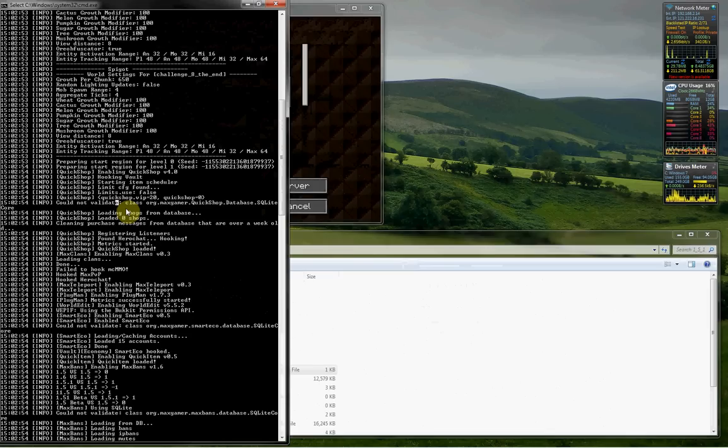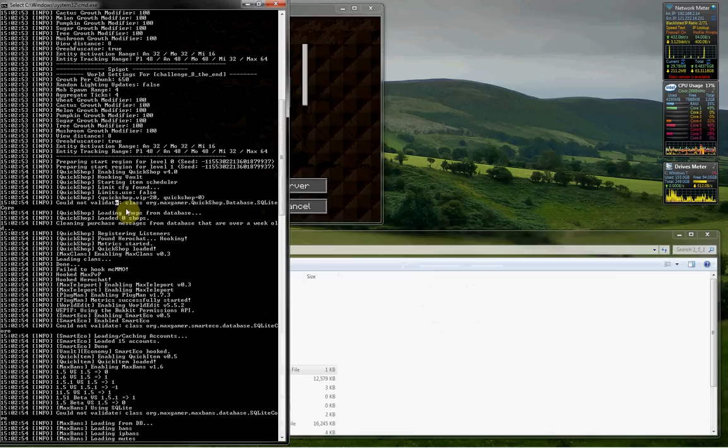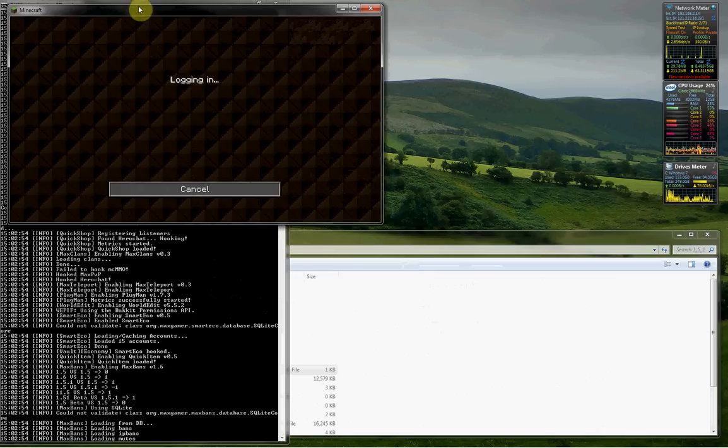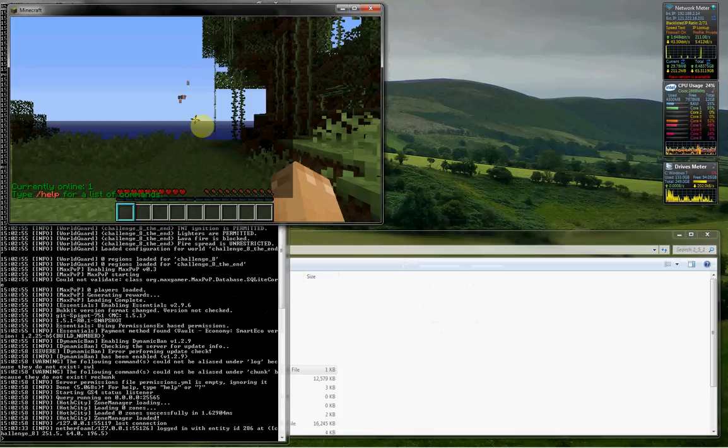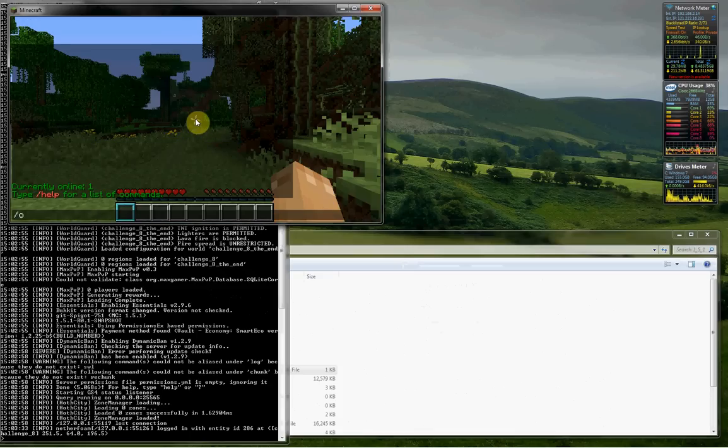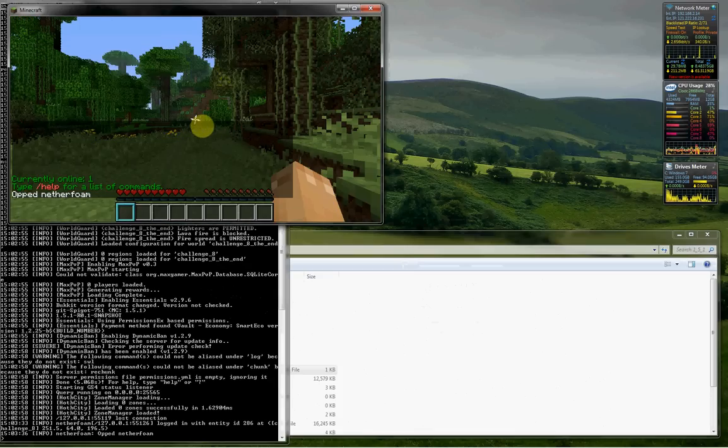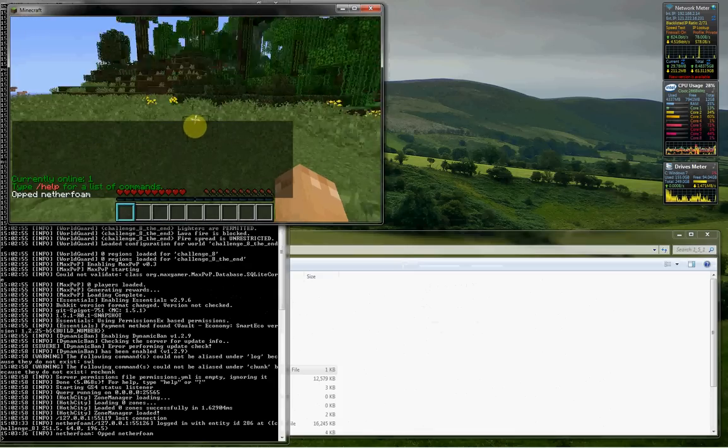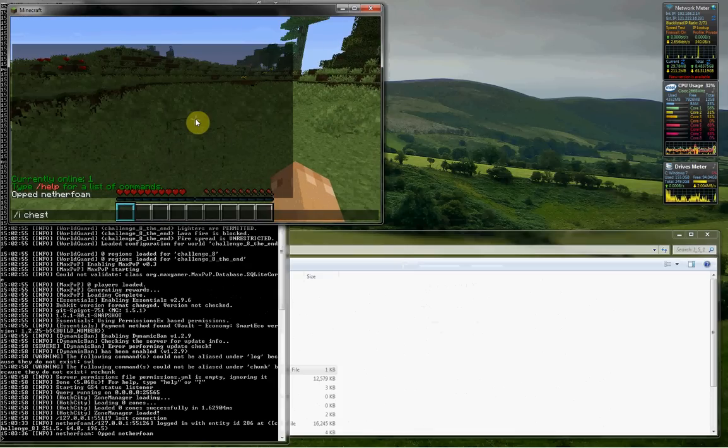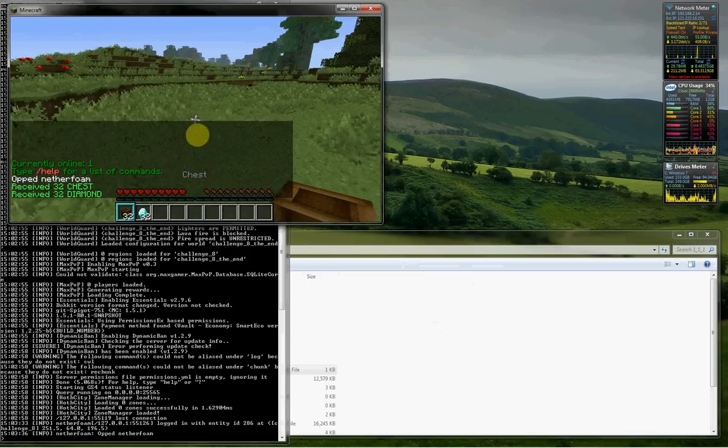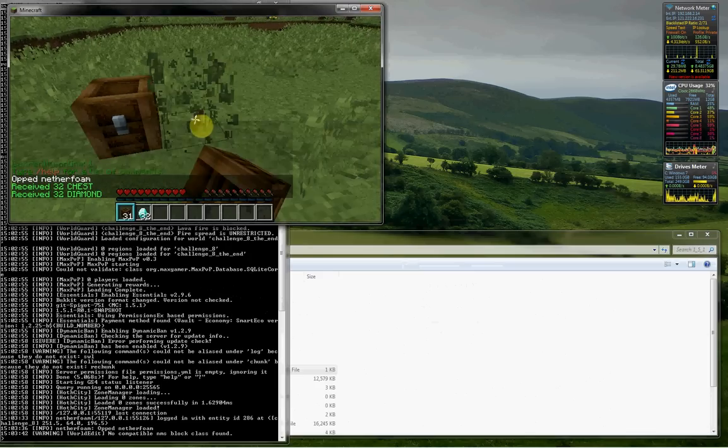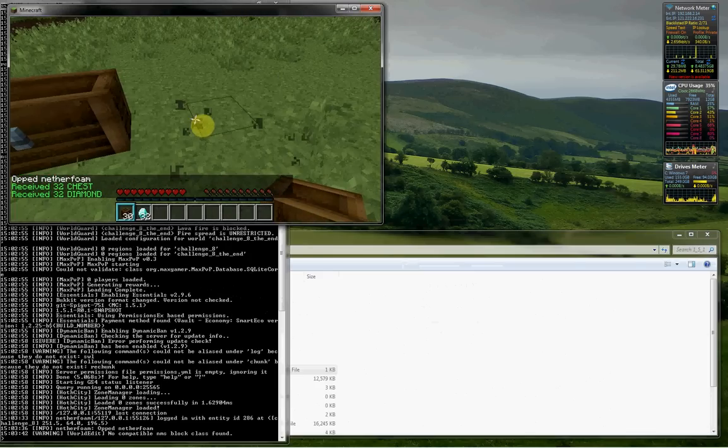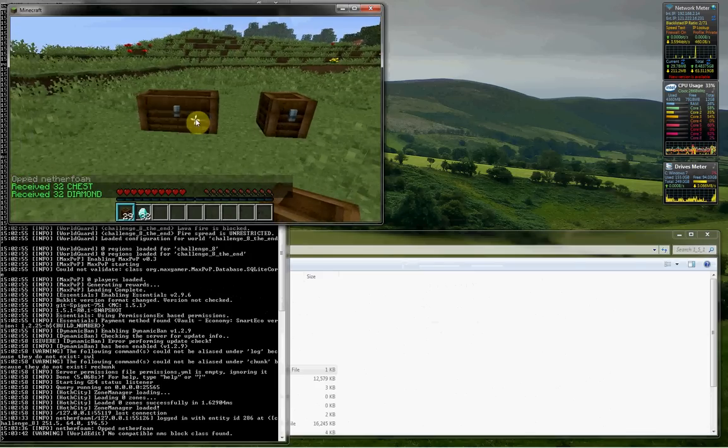You need to fix that and then hopefully Quickshop will work. But if you don't fix it and you just ignore it then you're going to run into troubles. Next you'll want to log in and you'll want to op yourself, and next you'll want to create shops.